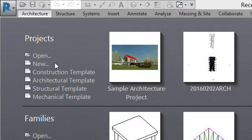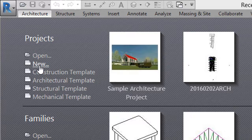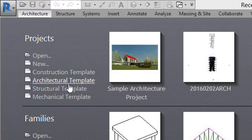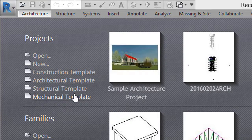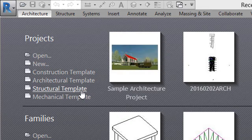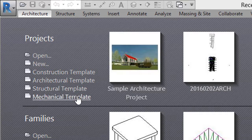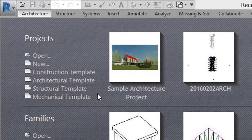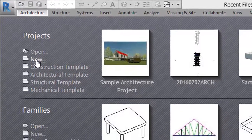If you want to open a new file without selecting the New option, you can directly select from these four templates: Construction Template, Architectural Template, Structural Template, or Mechanical Template. In this tutorial, we want to select the architectural file, so I'll select New.